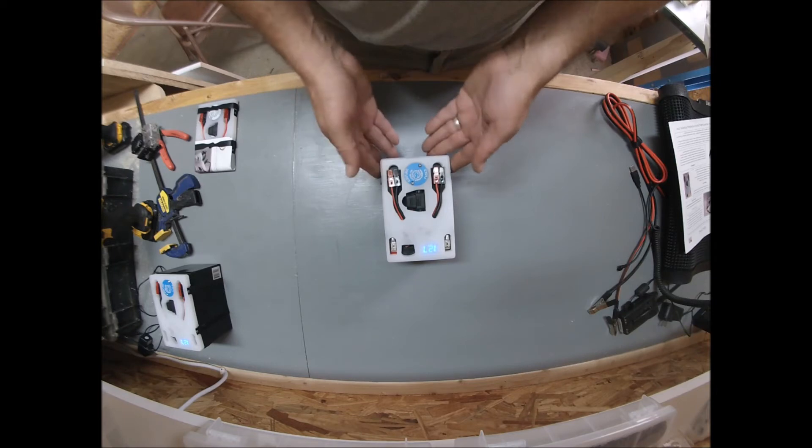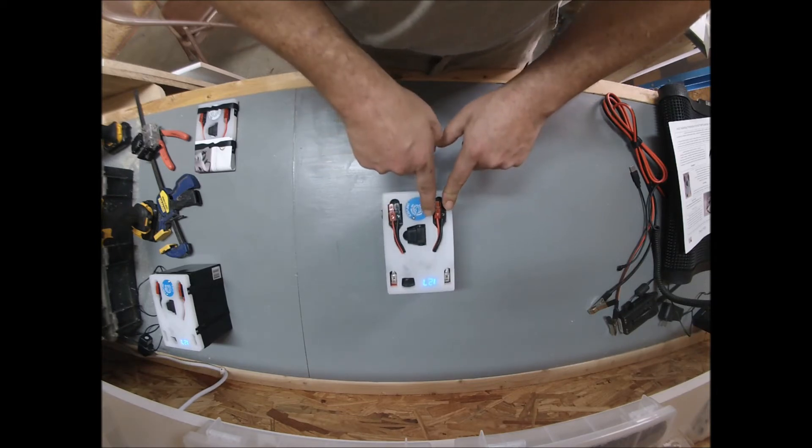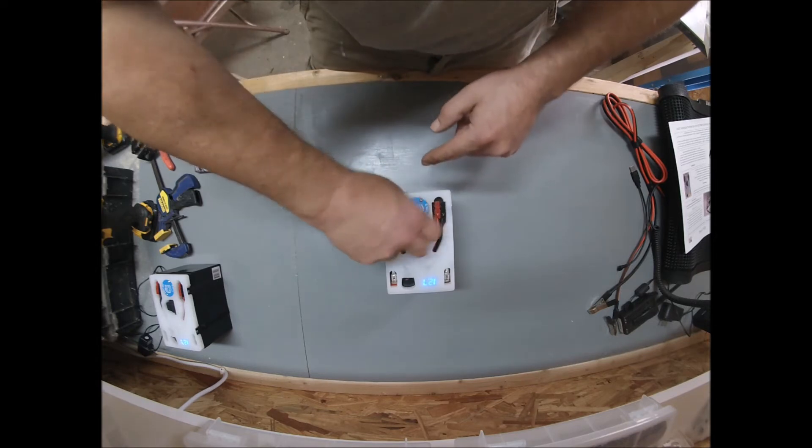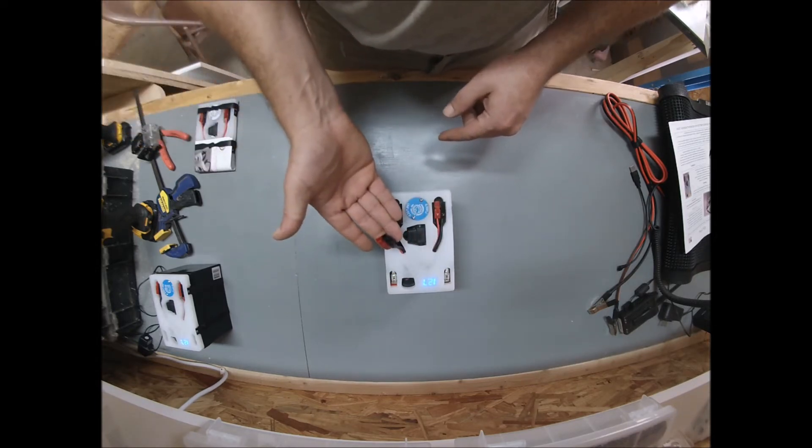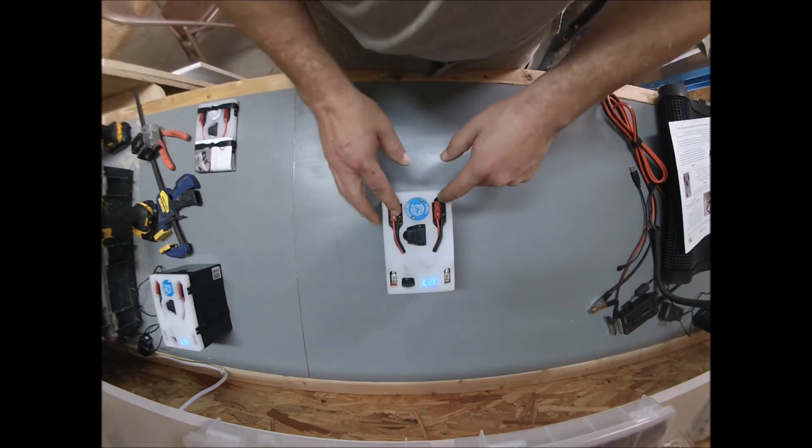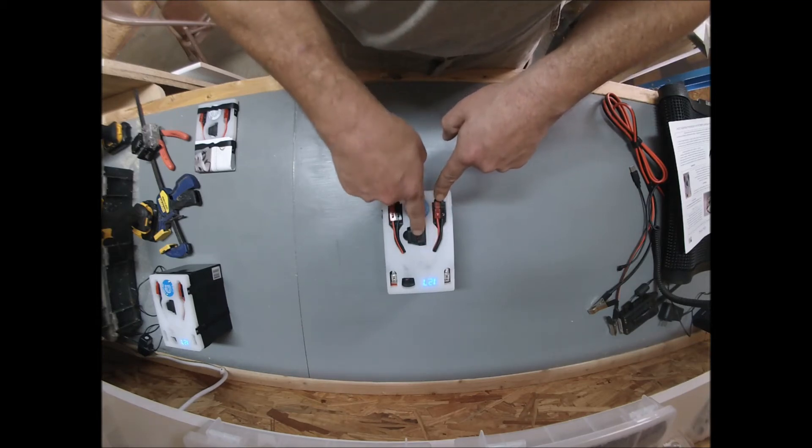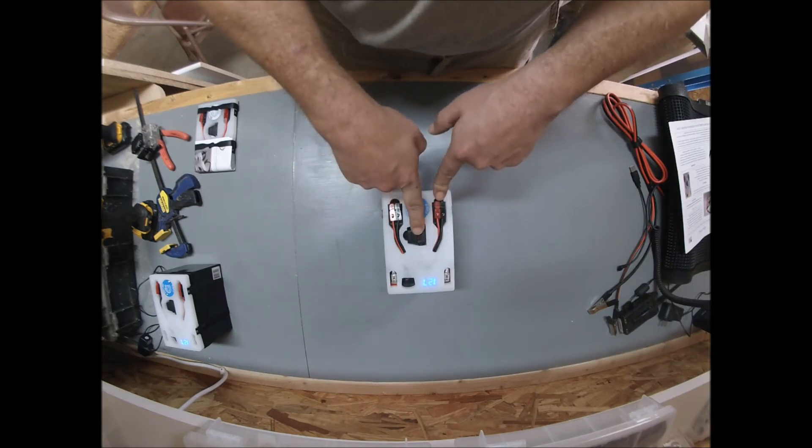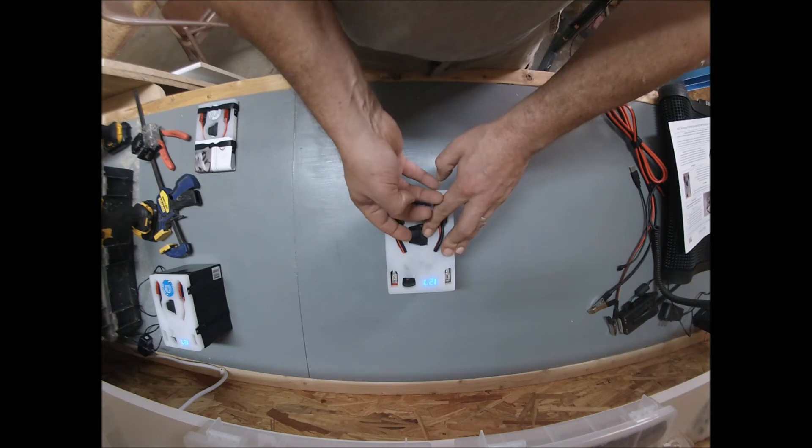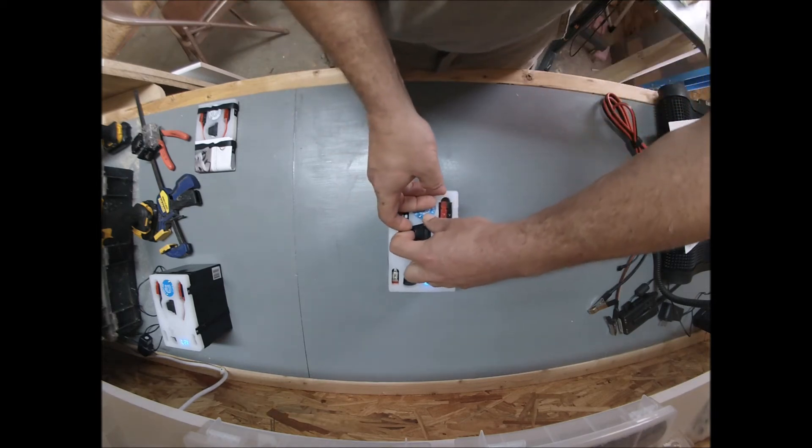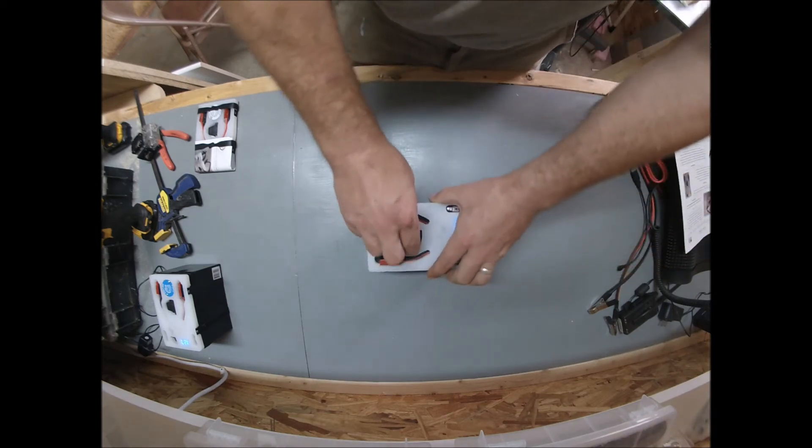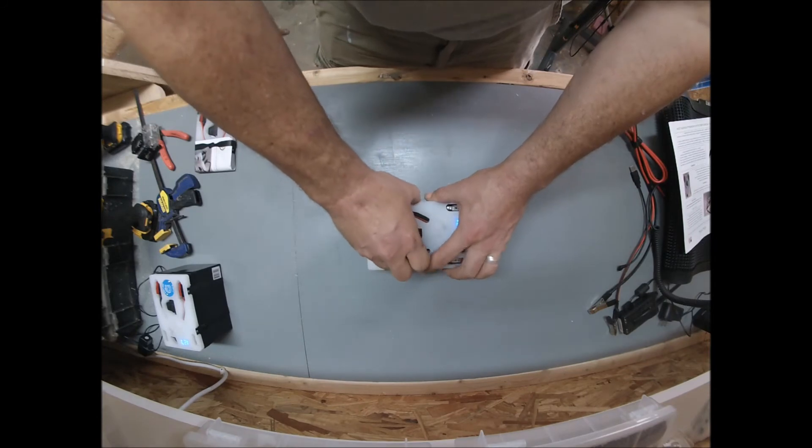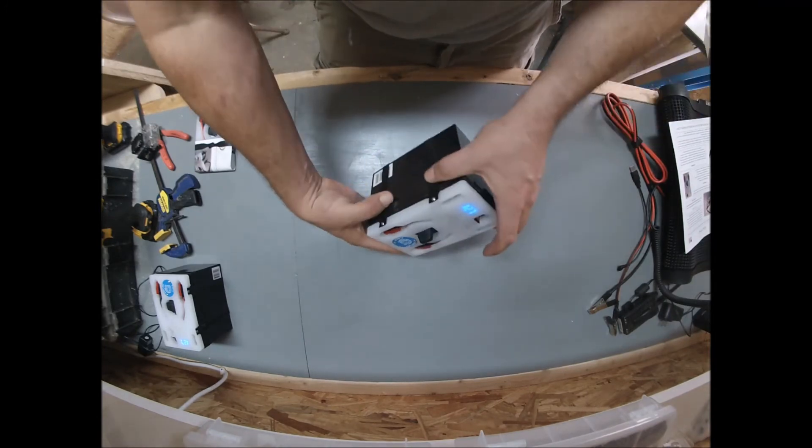The two Andersons, our plate here says fused and unfused. Obviously this Andersen is a direct connection to the battery. This Andersen travels through this fuse.